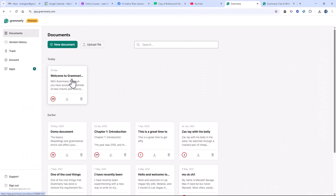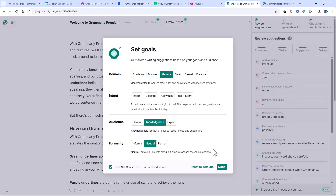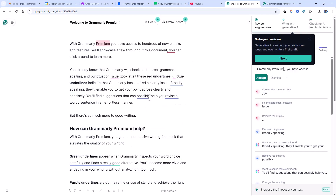Running Grammarly online is useful, but what's even more useful is running it on Windows in all applications. Here you have Grammarly online — it's highlighting words that it's questioning and giving you solutions on the right. I don't use this at all. Let's jump over to our desktop and I'll show you how Grammarly works in Word. In the olden days, you used to have to add a Grammarly add-on to Word, but now Grammarly runs in all applications on Windows.